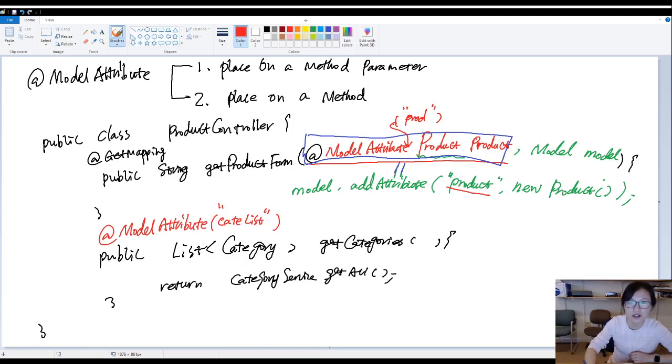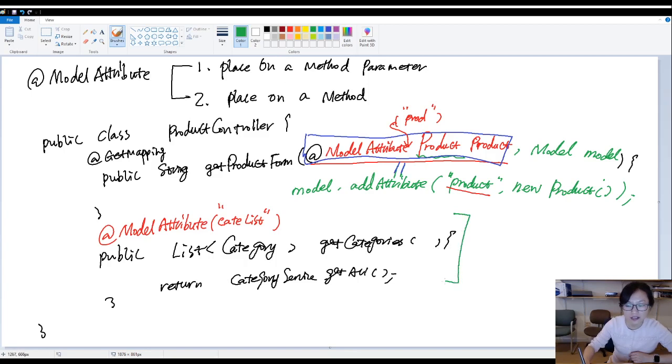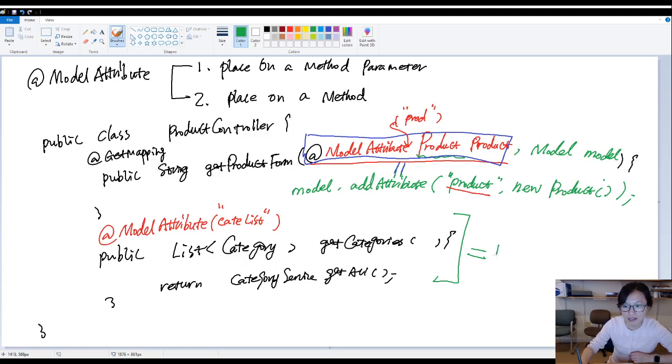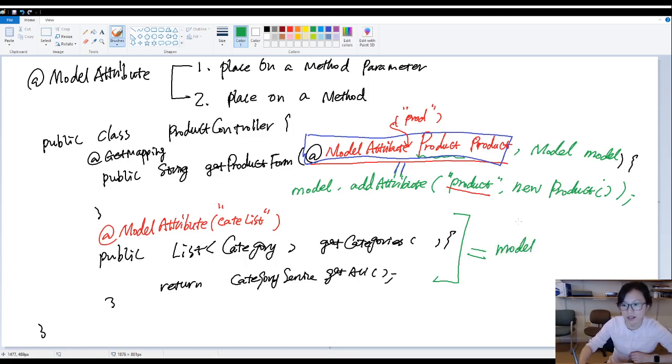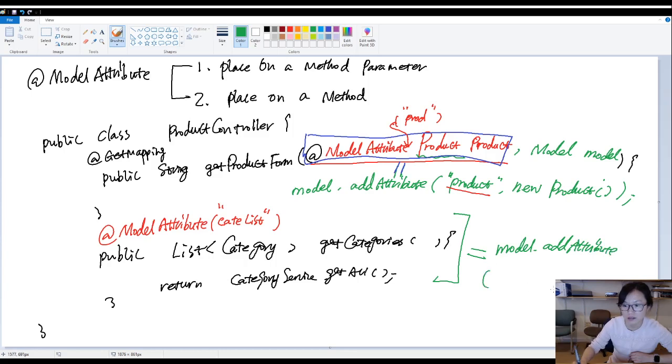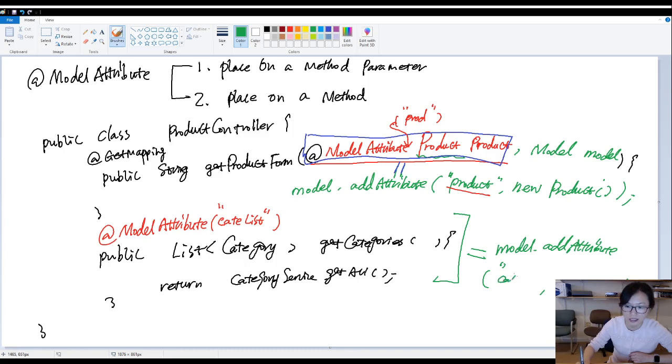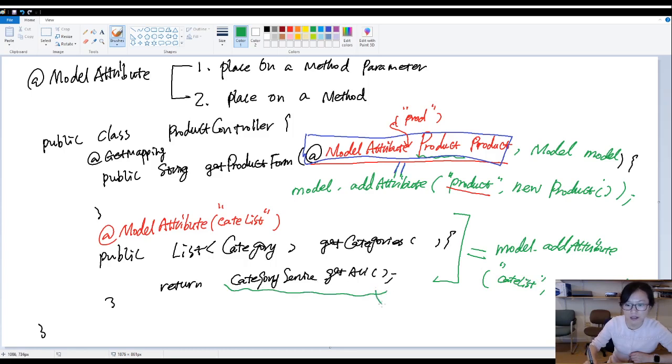What does this entire thing doing? This entire thing equals, in every get mapping method, it will add one line called add attribute. The key is C-A-T-E list. The value is this one.